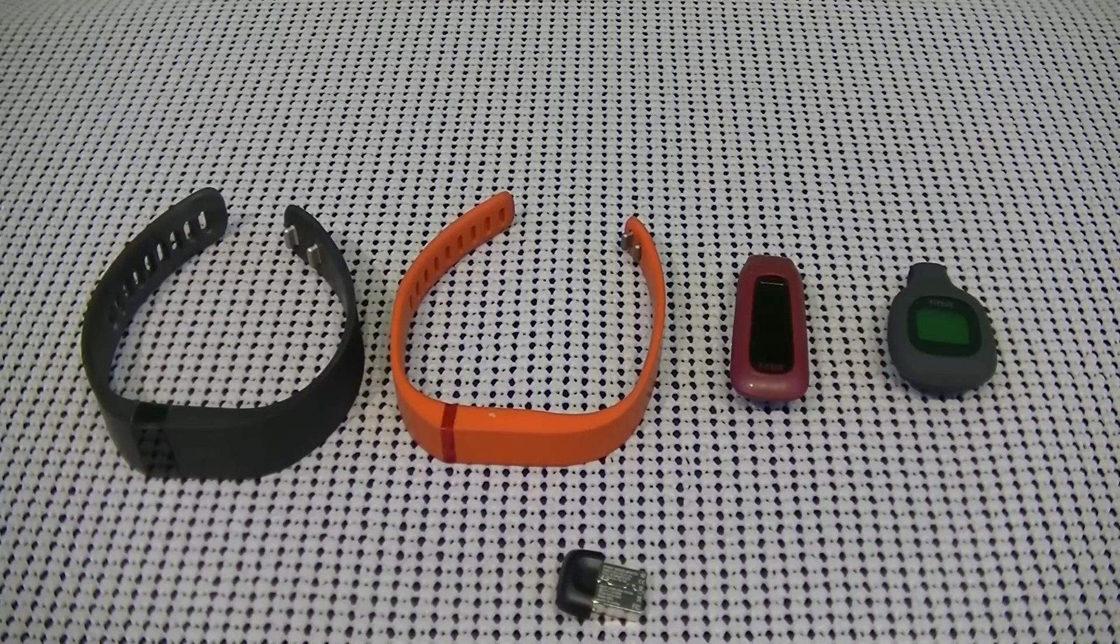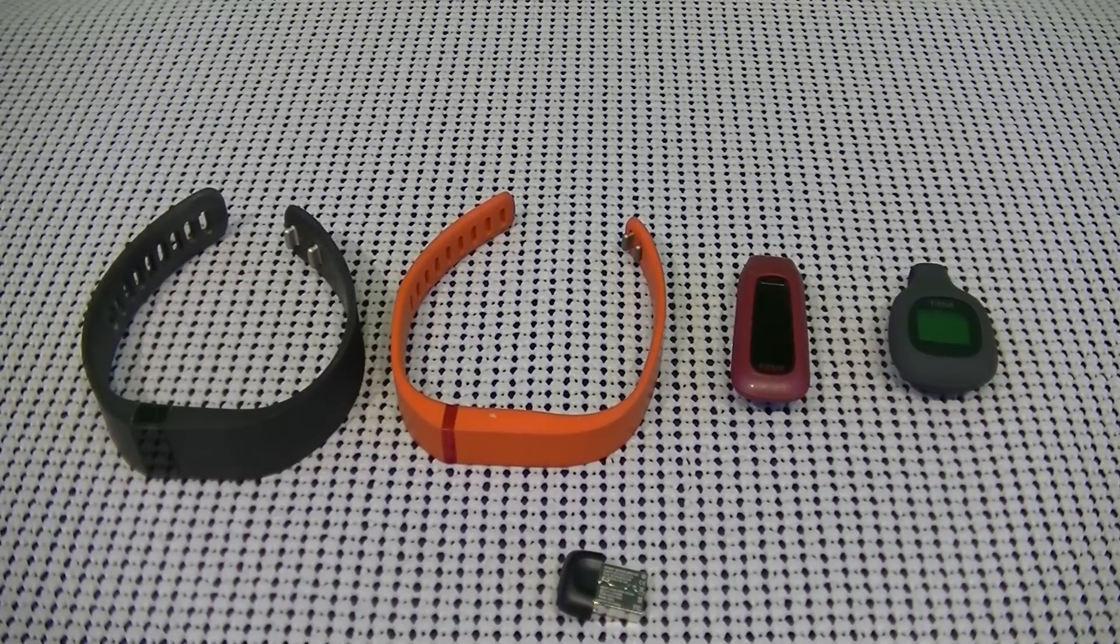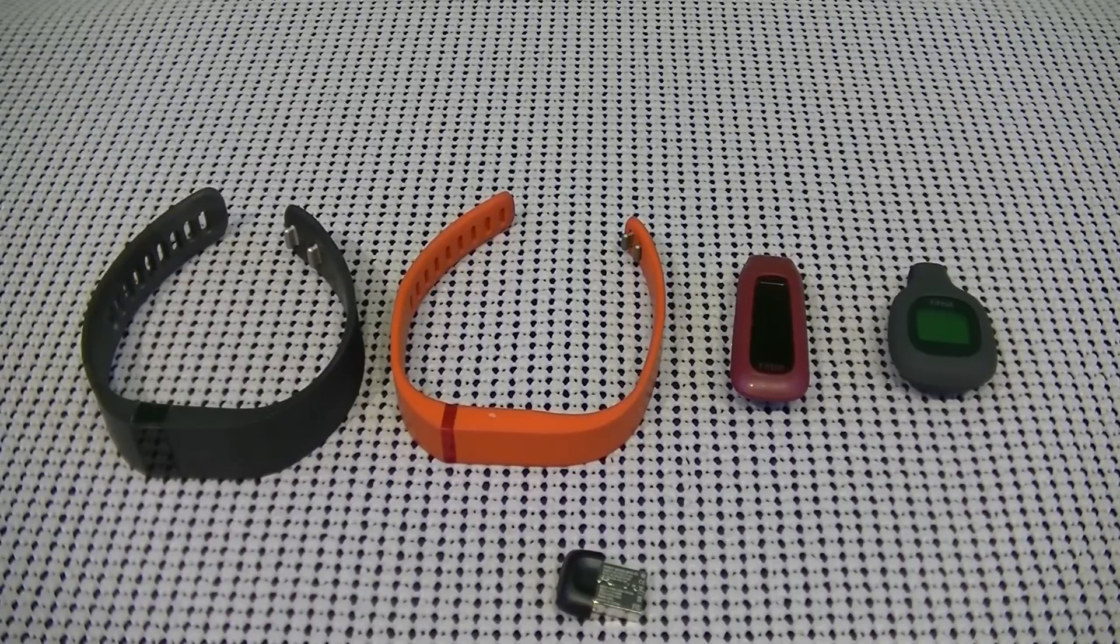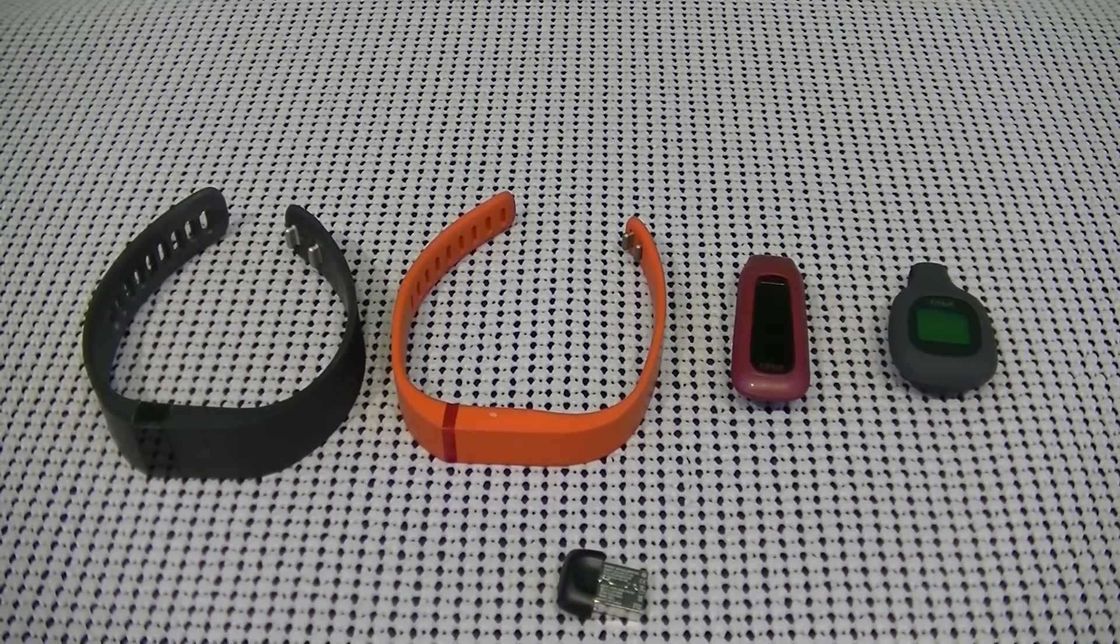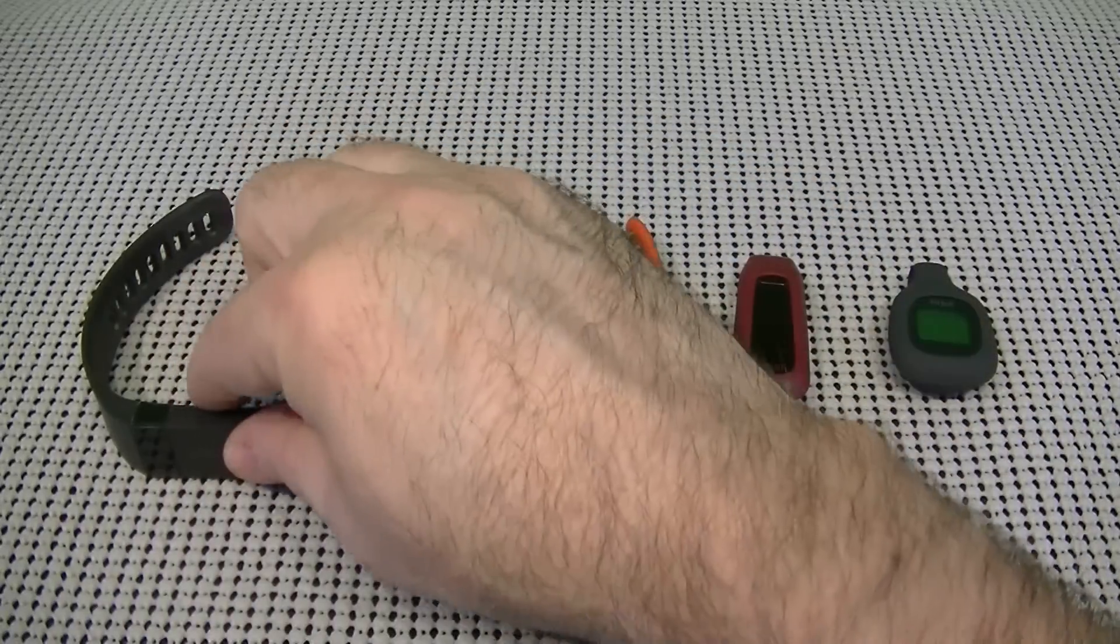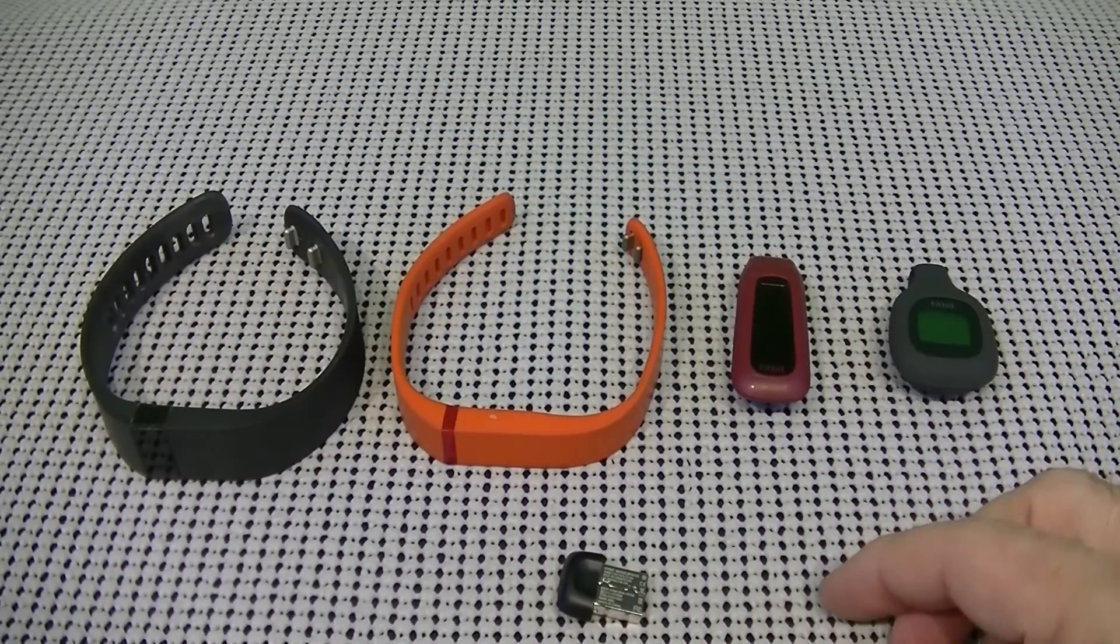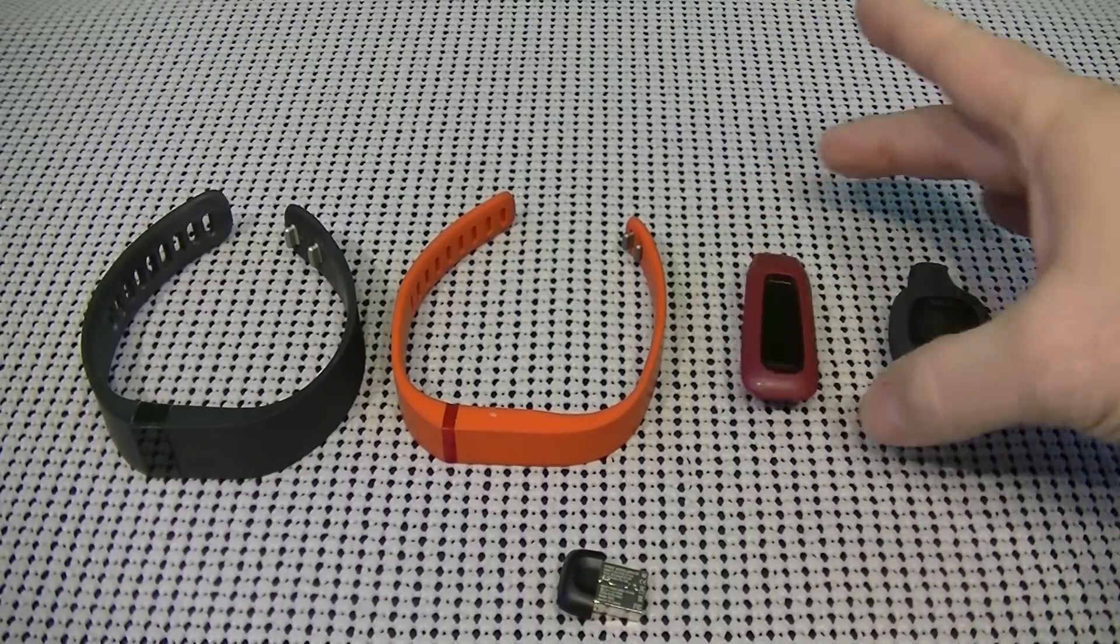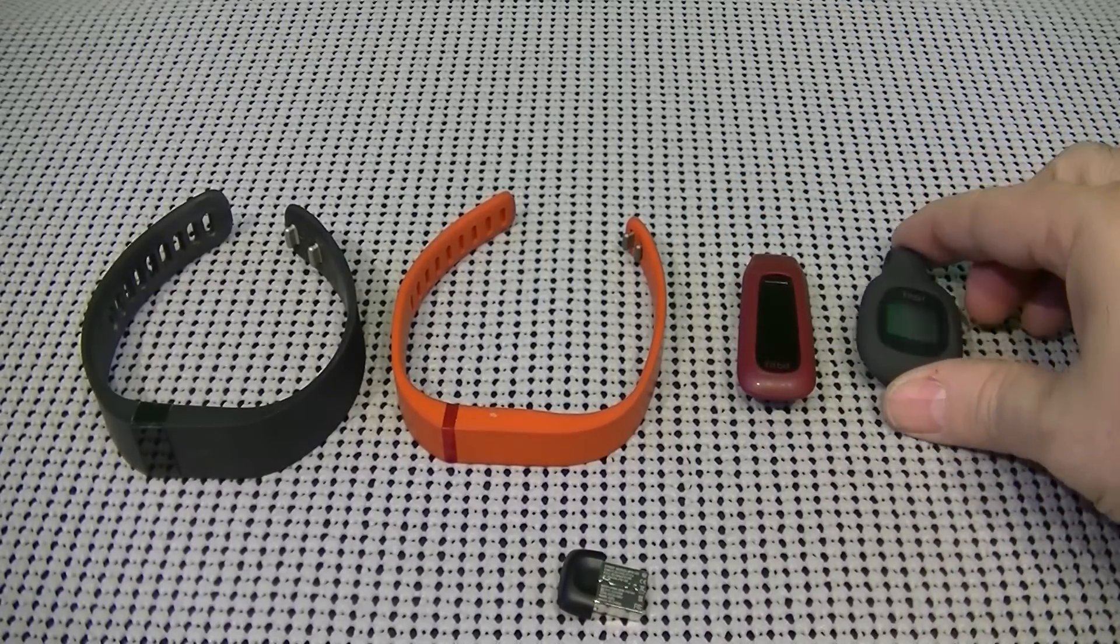While these are all great for tracking your fitness and keeping you motivated, as you can tell, each one has its pros and cons. Most of them have a screen, like the Charge, the Charge HR, and the Surge, the Fitbit One, and the Fitbit Zip.